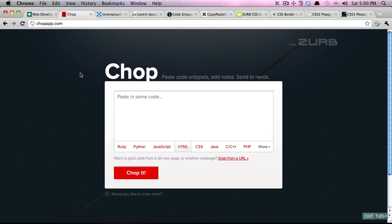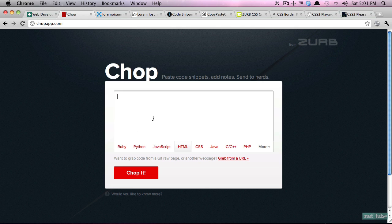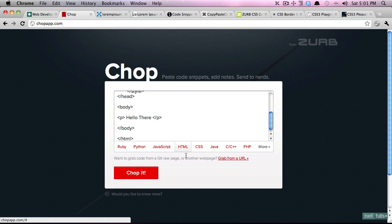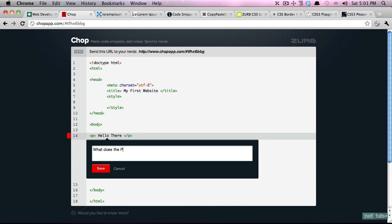This is especially helpful at your stage where you may need assistance. So let's say there's an error here, you can copy that in, select the language, in your case it would be one of these two, chop it, and then you can create notes.